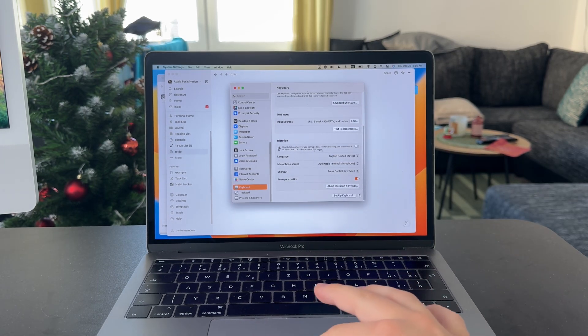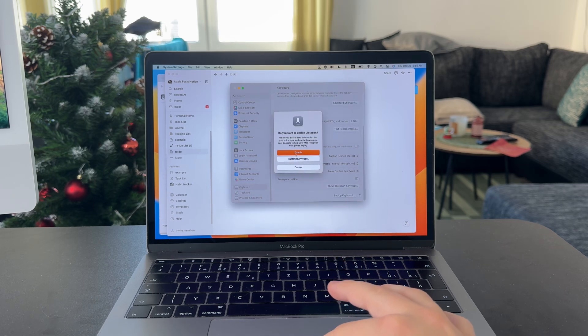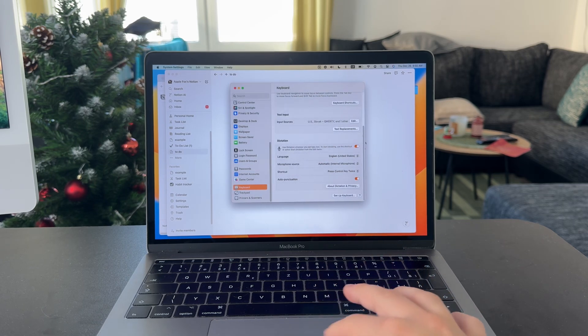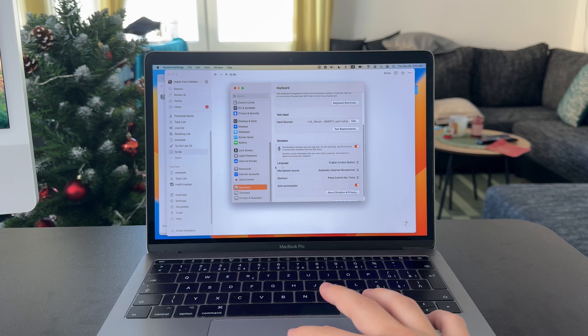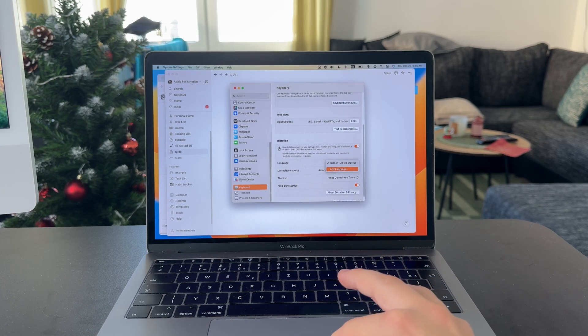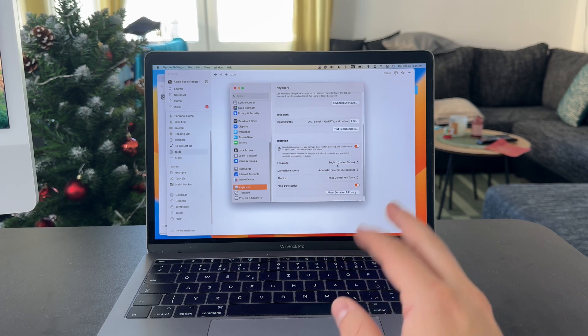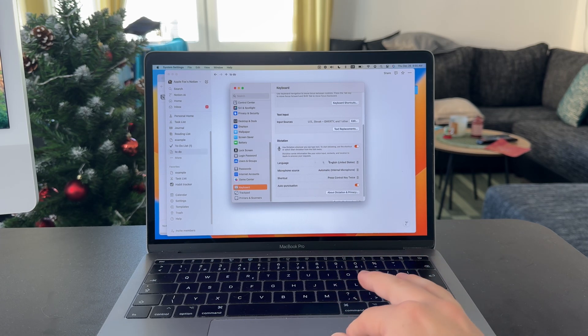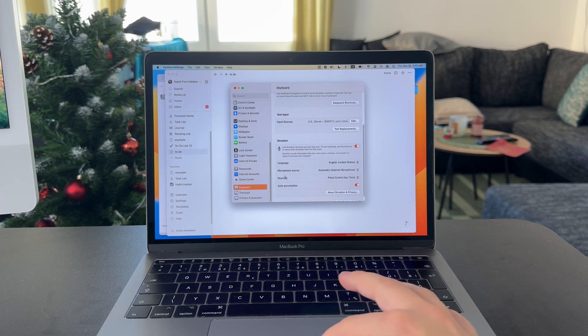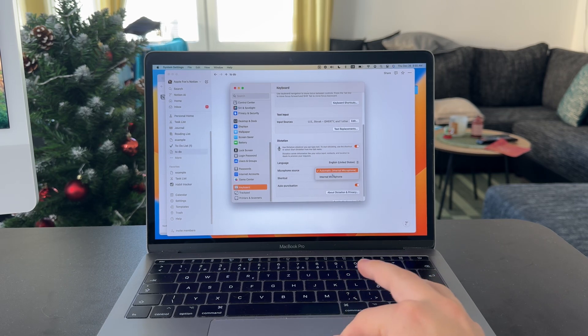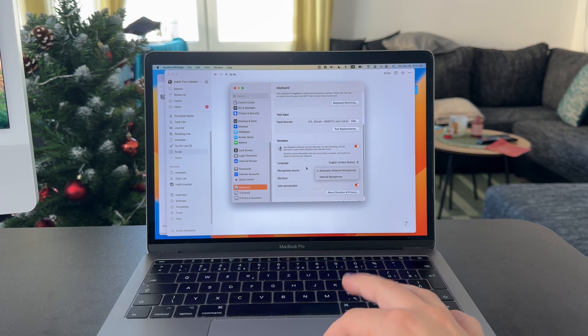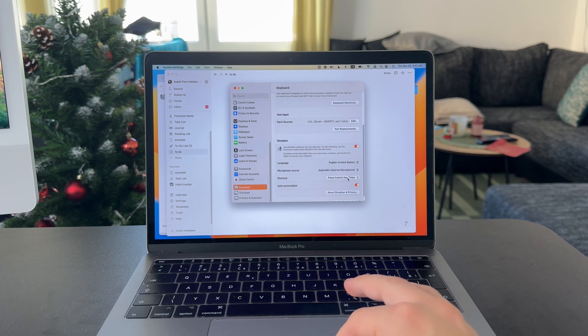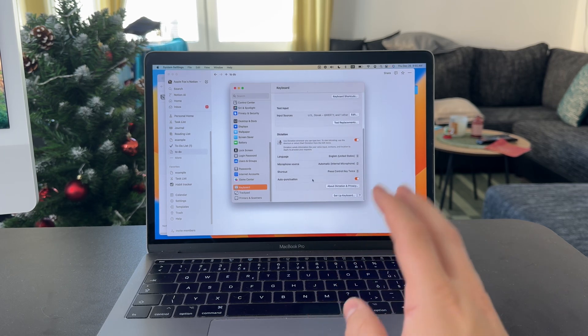For me, it's actually turned off right now, so I have to enable it. You also need to make sure that it is turned on. The language should be set up properly. So if you're going to dictate in English, make sure it is selected here. Also choose the microphone source if you have multiple microphones connected.